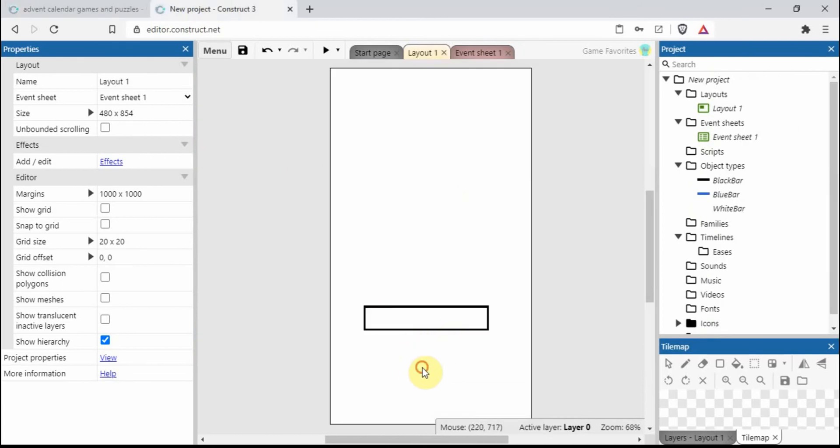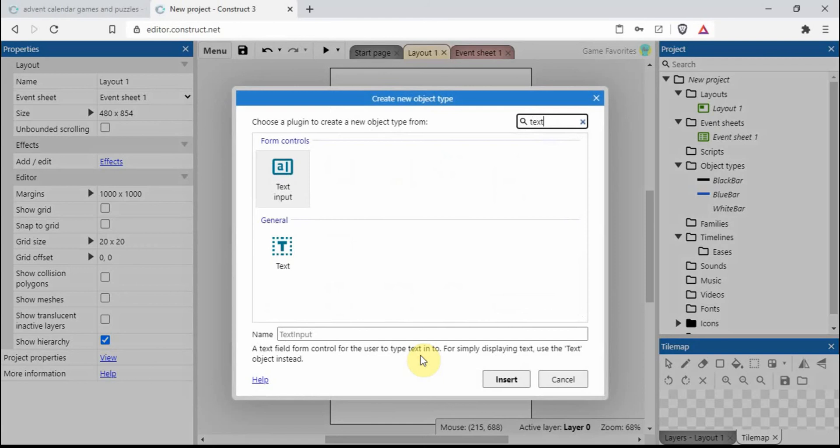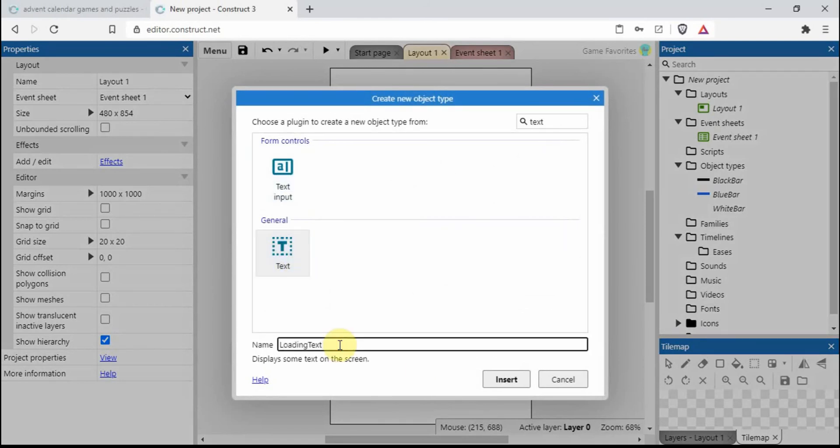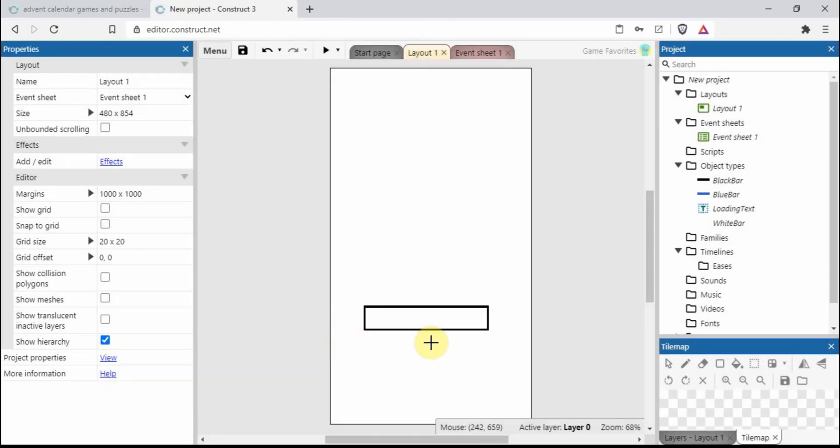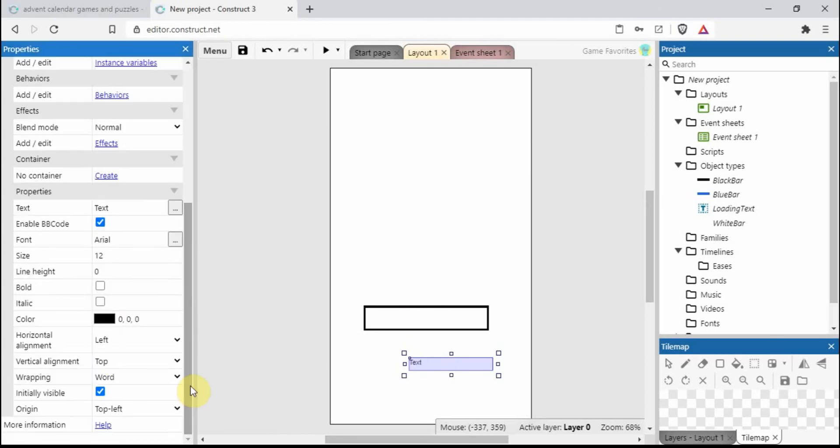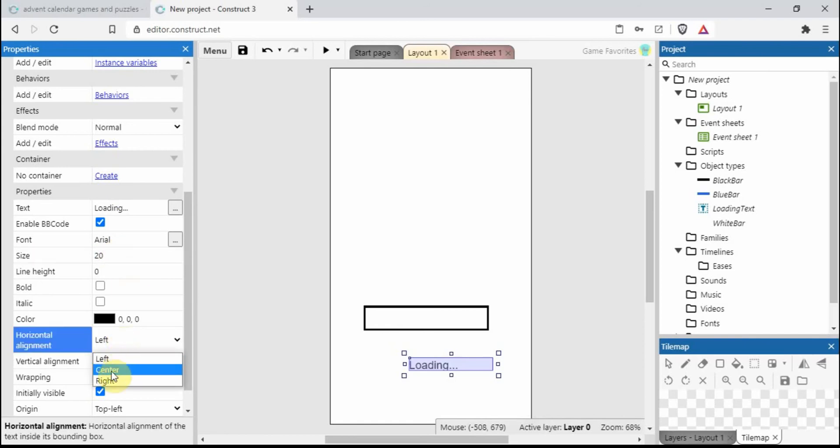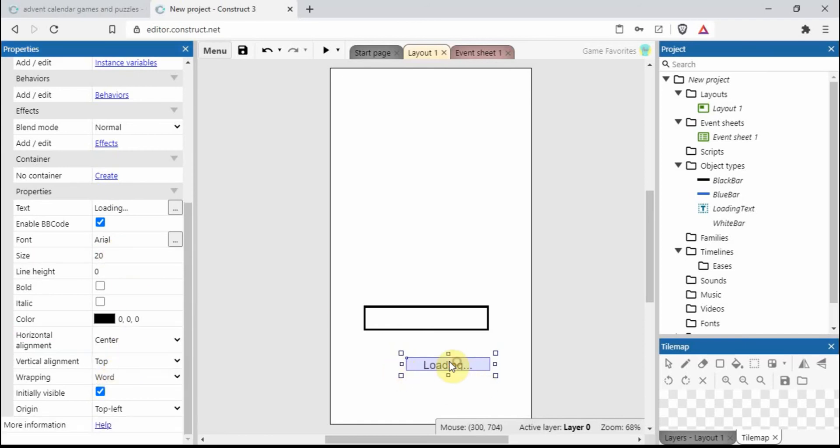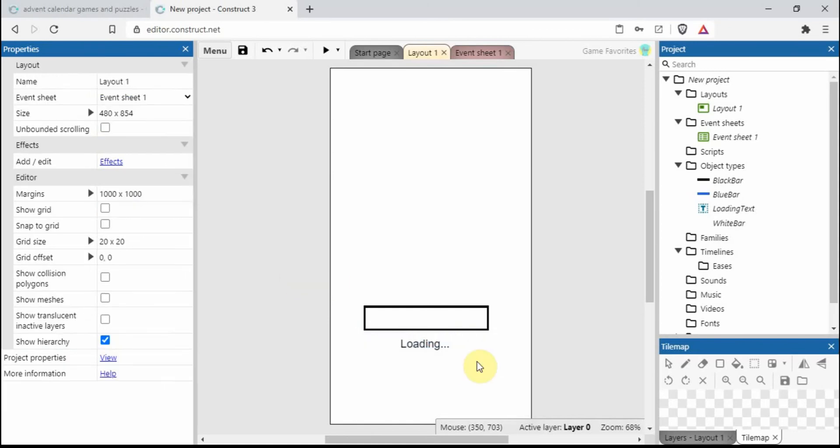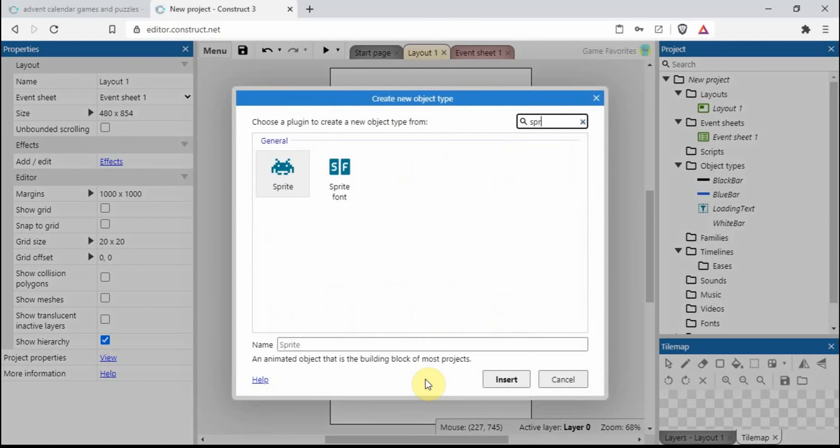So let's add a few more things to our project. We had some text, didn't we? Let's call it loading text, use the camel casing. Loading dot dot dot, make it a bit bigger, change the alignment to center. I can move it around, looks okay.